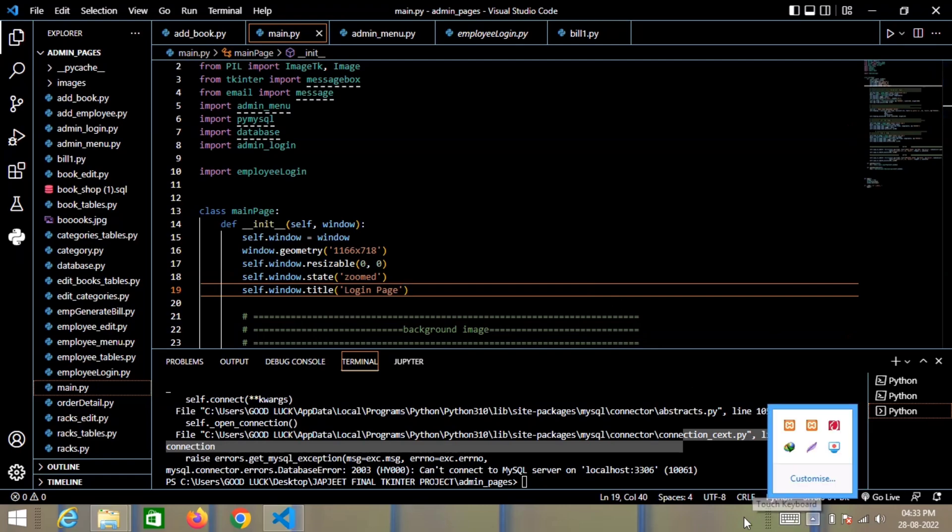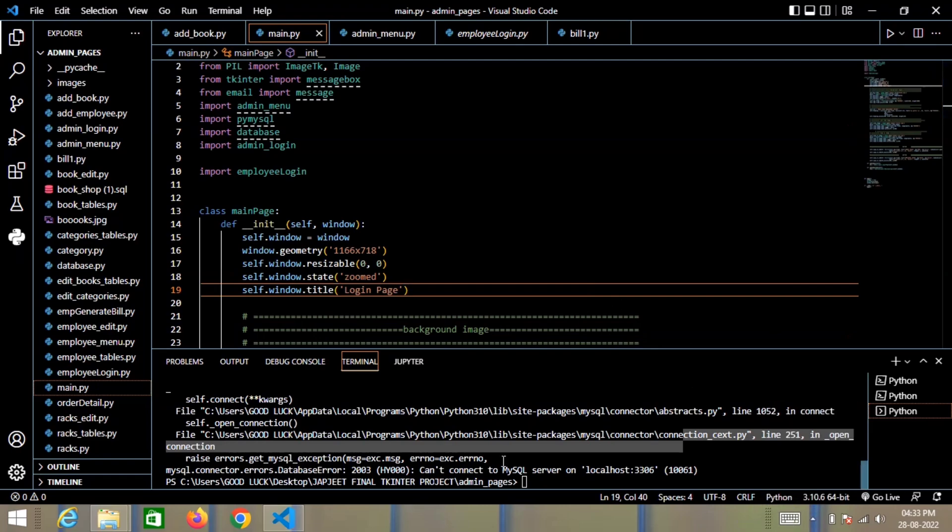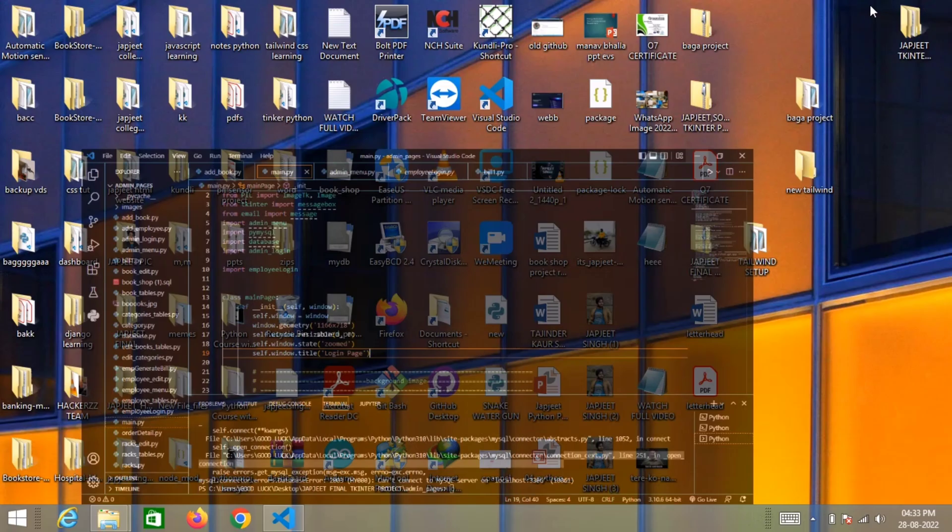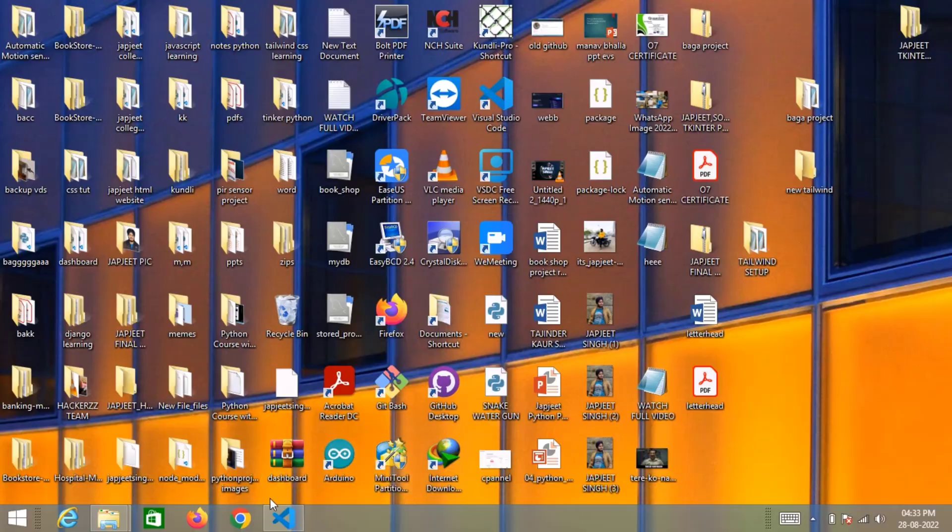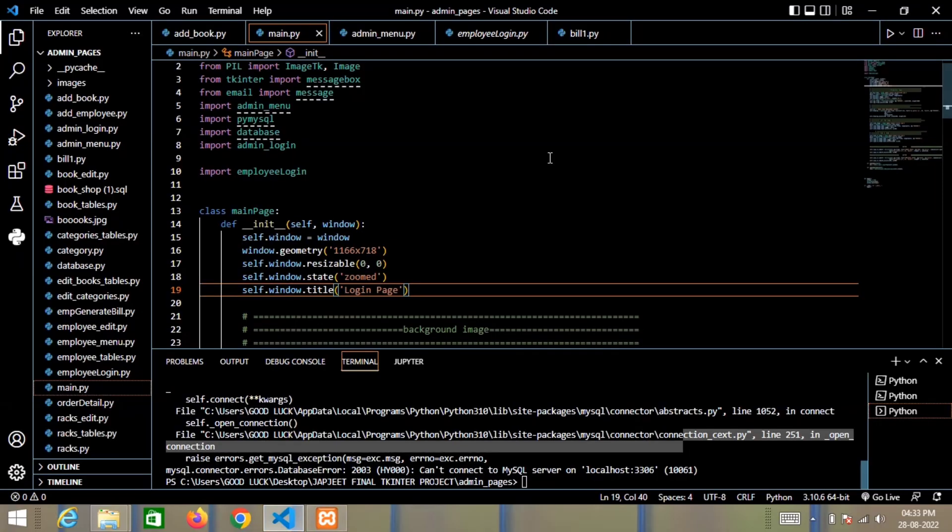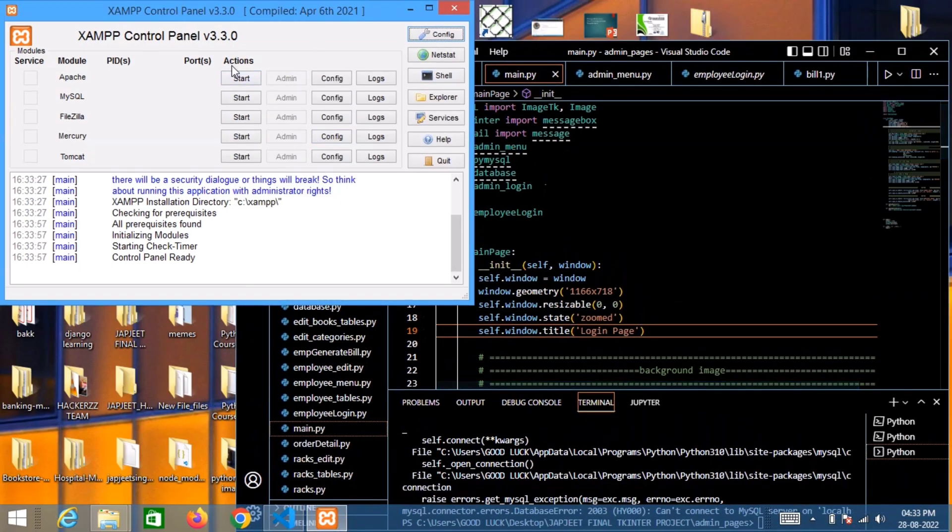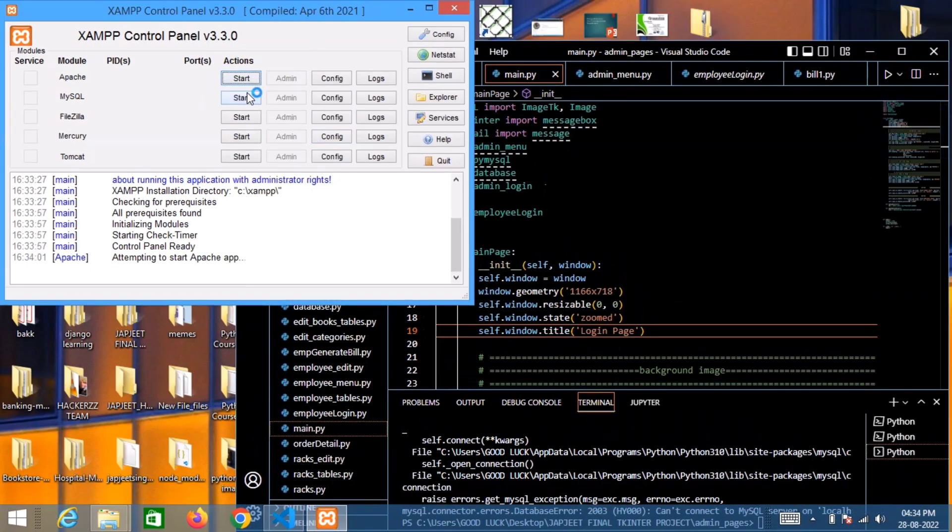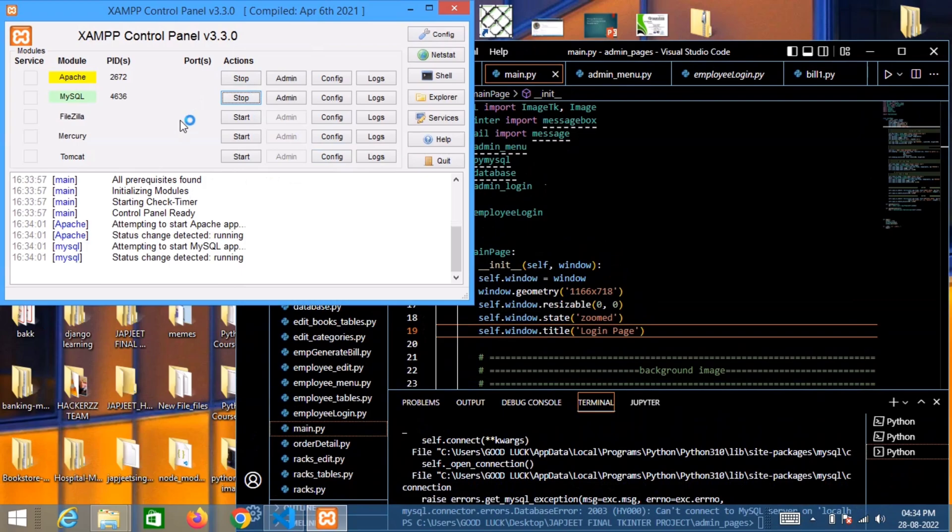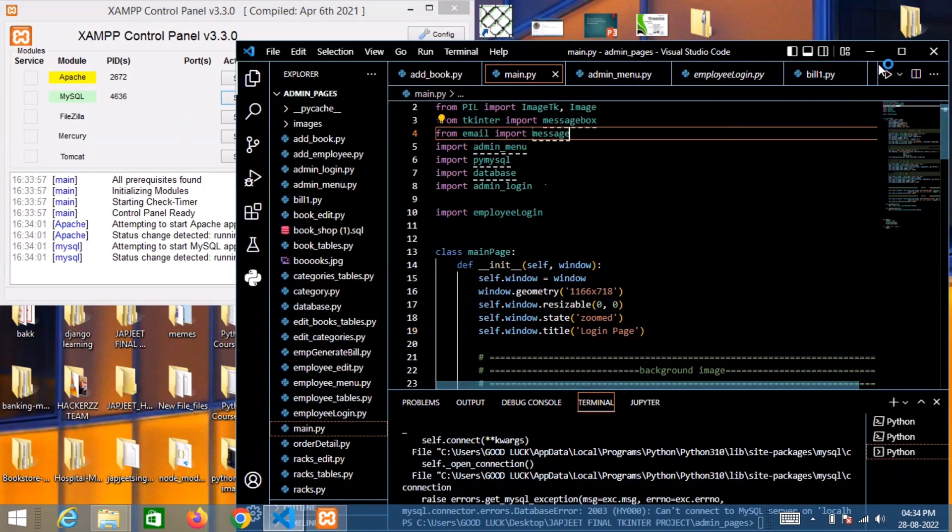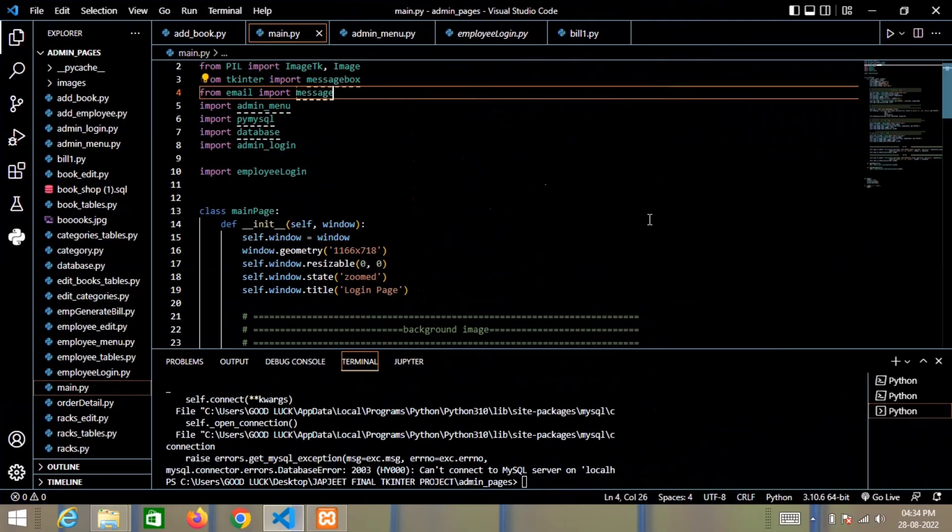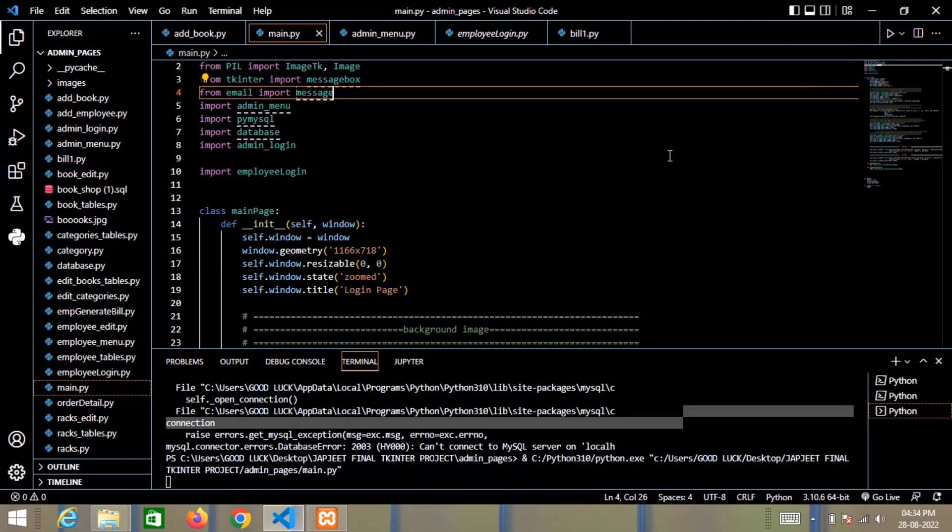Now let me quickly turn on my XAMPP and here I will start the Apache and MySQL as I have to fetch information from my database. So let me quickly run my Python file named main.py.